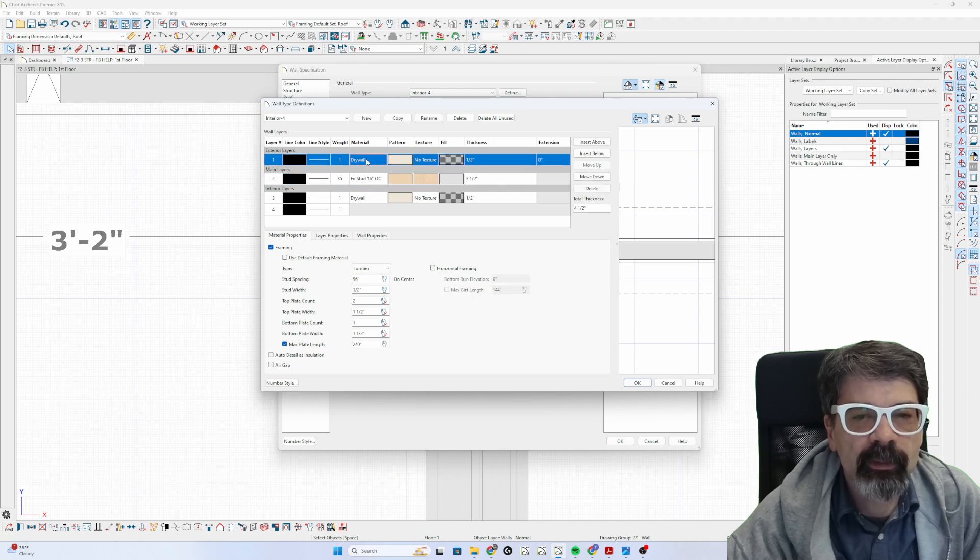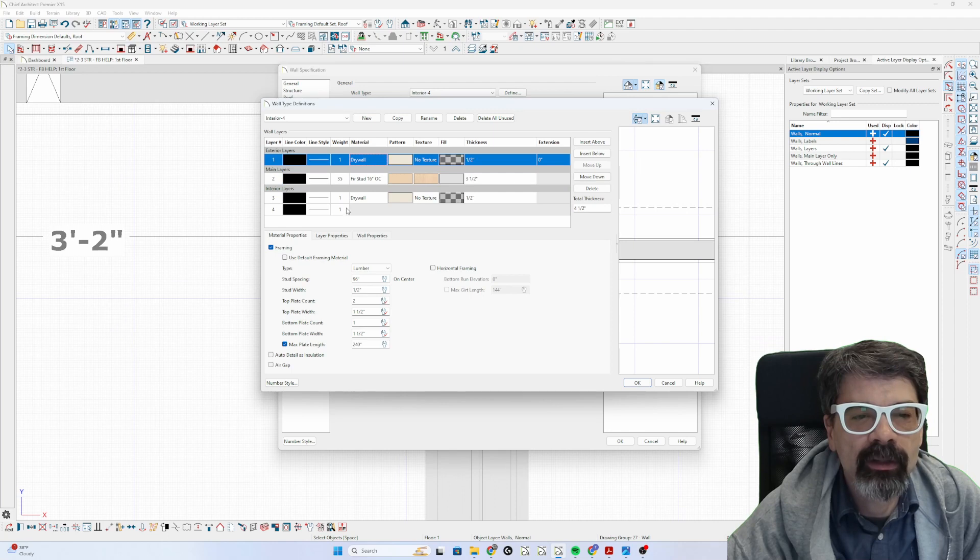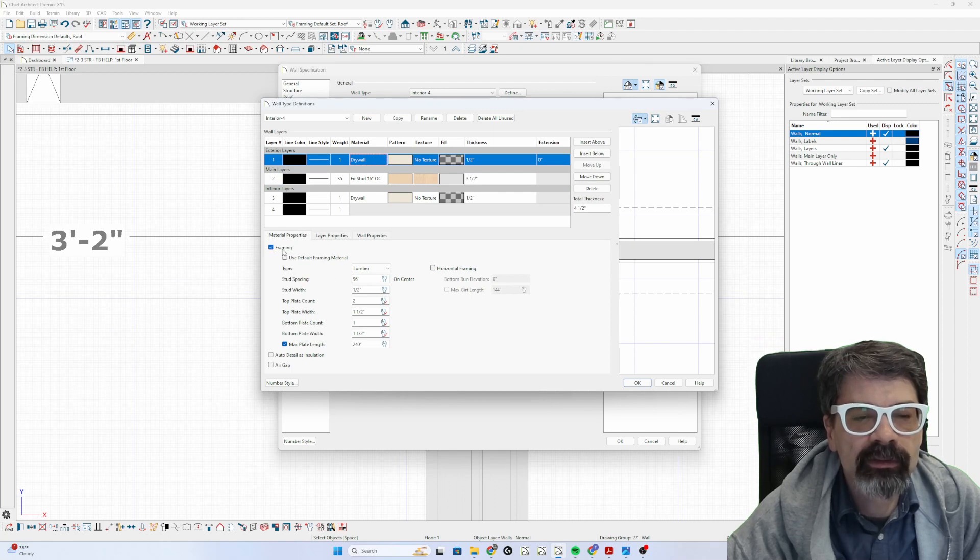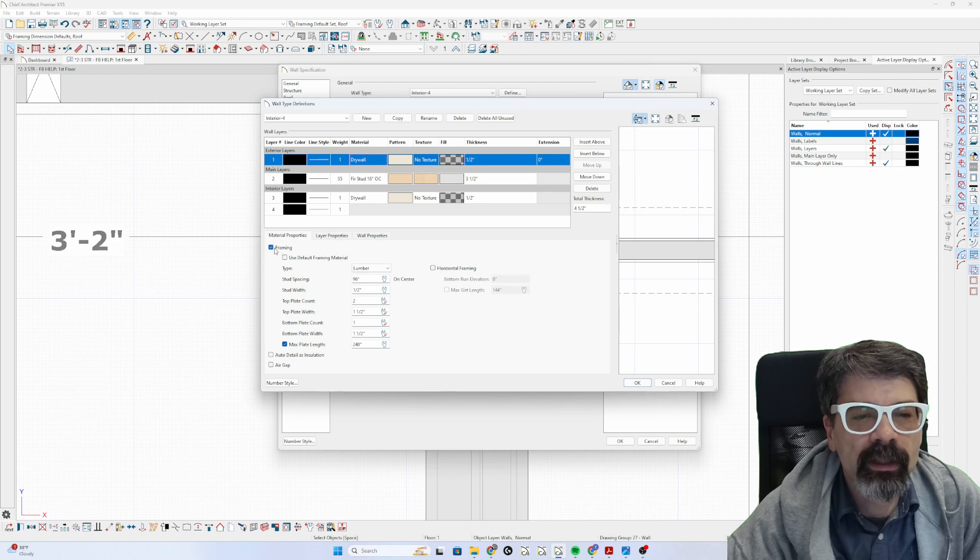Every 16 on center. But when we click on this drywall, it's also set as framing. So if we uncheck framing...